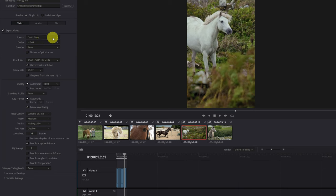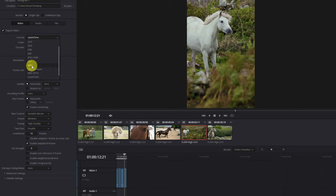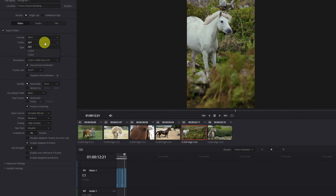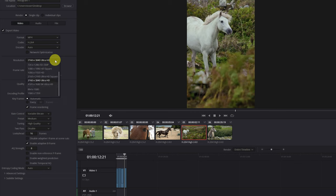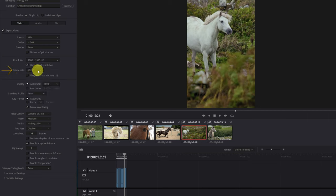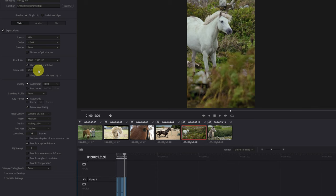Now comes the important part. In 'Format', the format recommended by Instagram is MP4 — click the arrow to display the formats menu and select MP4. In 'Codec', choose H.264. In the 'Resolution' section, make sure you have the correct resolution: for vertical format, use 1080 by 1920. In 'Frame Rate', make sure you have the same frame rate as your timeline — for example, if you shoot at 30 fps, never edit on a 25 fps timeline.